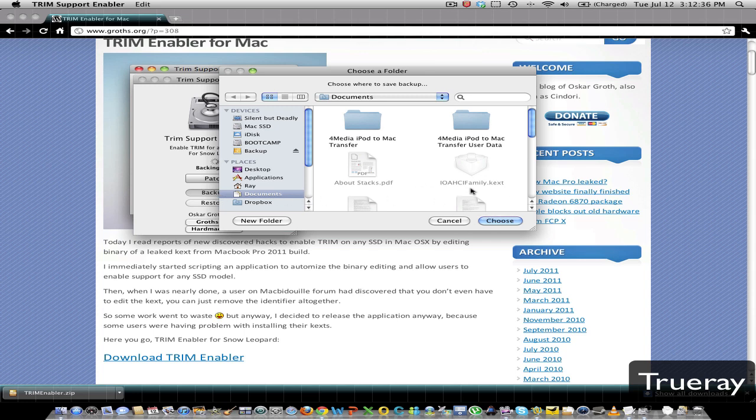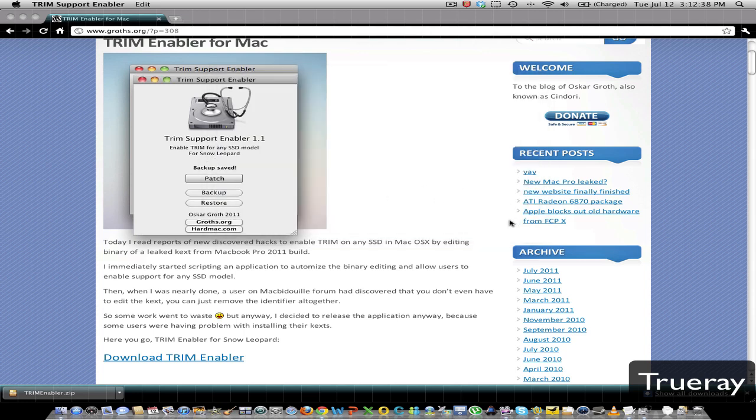Just click anywhere you want to save it. So I'll put it here. And it will tell you Backup Saved. Just in case anything happens, all you need to do is come back here and click Restore. It will unpatch Trim Enabler and restore your computer to its previous form.